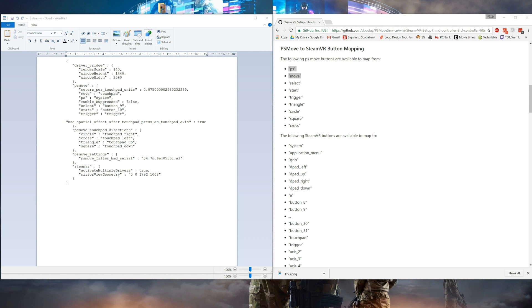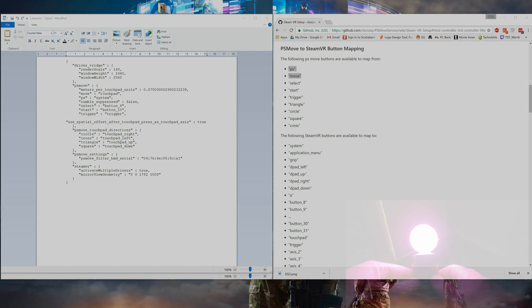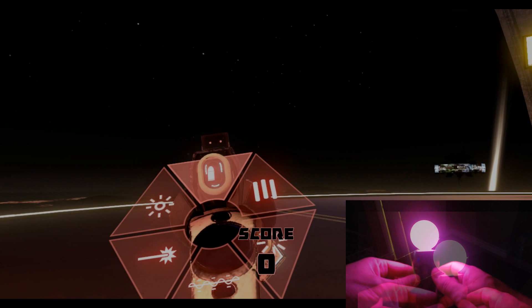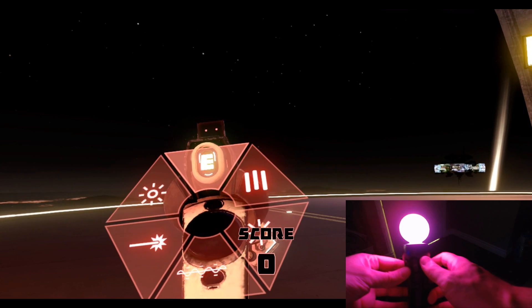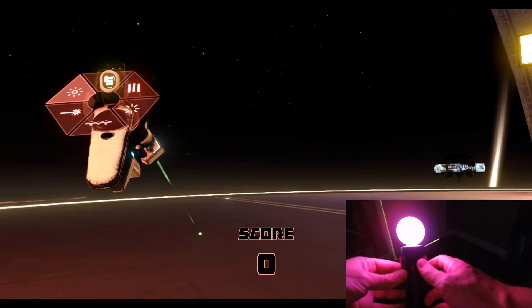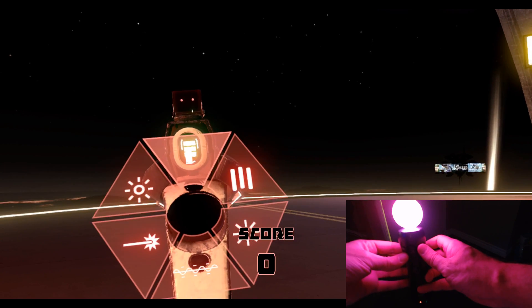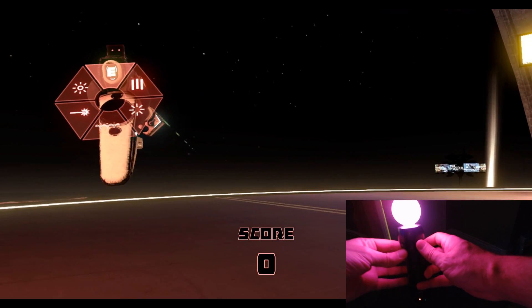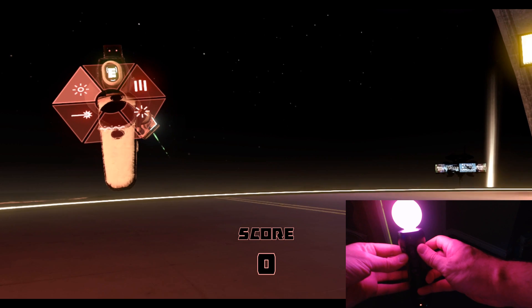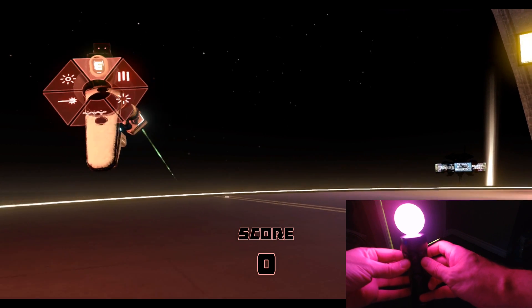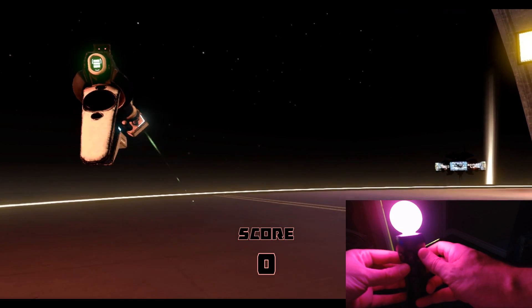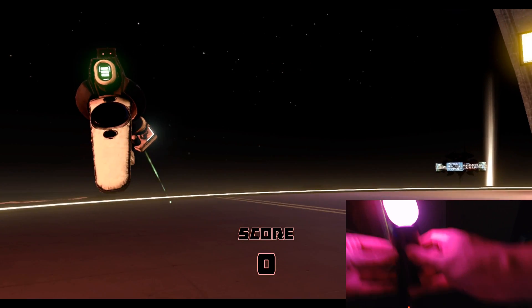I'm going to use Space Pirate Trainer as an example here. It's not the greatest because there's nothing directly to the left or right. However, I can show you some of the directions using button combinations.